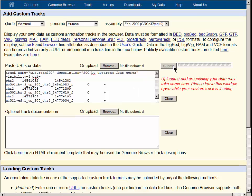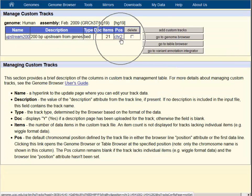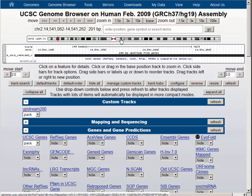The submit button gives us a custom track. Then clicking on the position link takes us to the first item in the custom track.